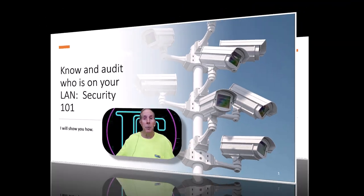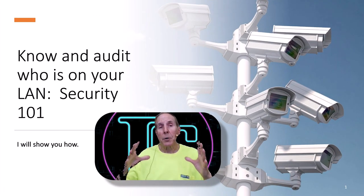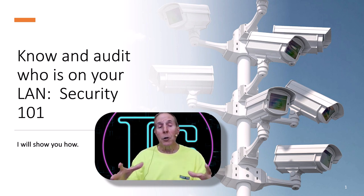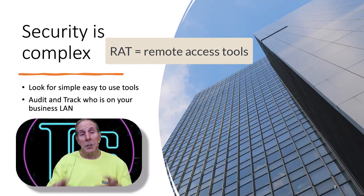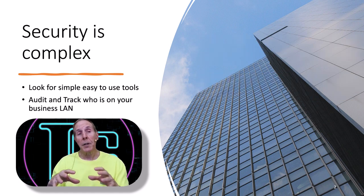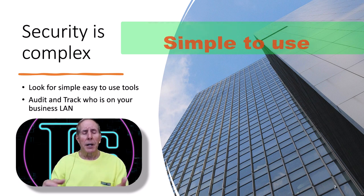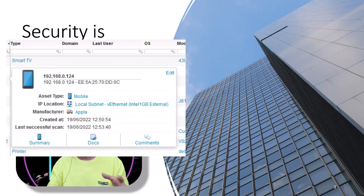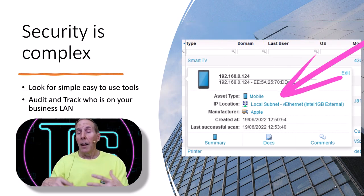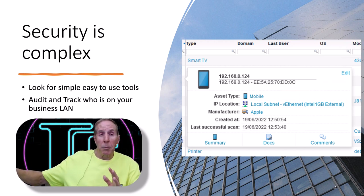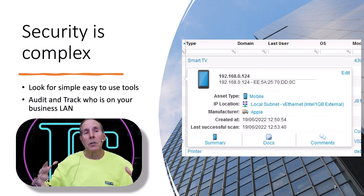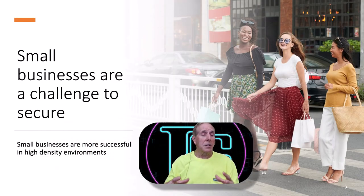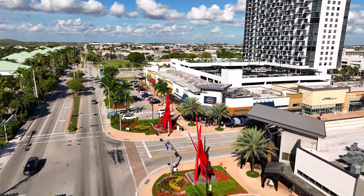This applies also to a personal network. I want to show you how to know and audit who is on your local area network. In this session I'm not talking about detecting RATs and keyloggers. I want to look for a simple tool that will audit and track who's on that LAN. That can go a long way to tell me: do I have a breach in my wireless security, do I have a breach in my router security? Then I can address those breaches and fix them.